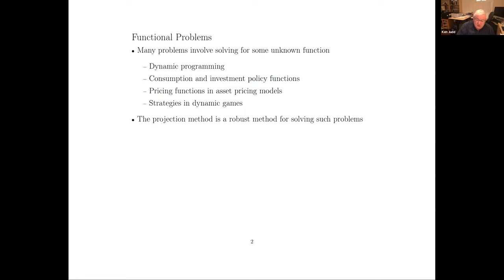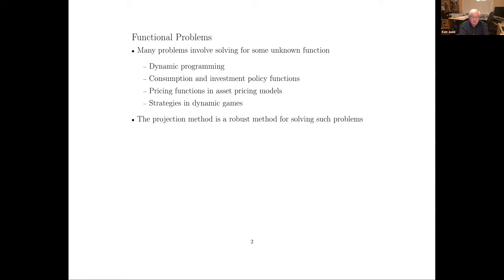Back in the mid-90s, I used projection methods to solve for pricing functions in asset pricing models where people had different information. My co-author on that paper was Tony Bernardo, who at that time was a graduate student here at Stanford, and last summer he became dean at the Anderson Business School at UCLA. Students and colleagues of mine have also used projection methods to solve dynamic games. The key point is that once you have properly defined your problem as one involving unknown functions, projection methods can be applied — but first you have to understand the math of your problem.